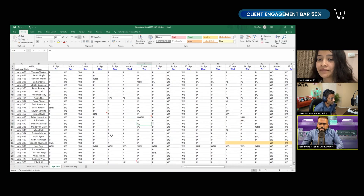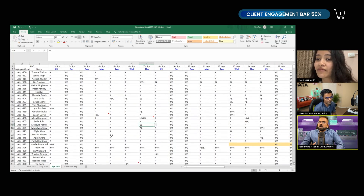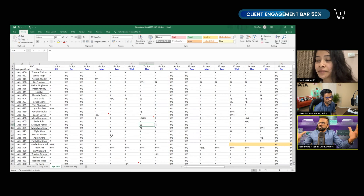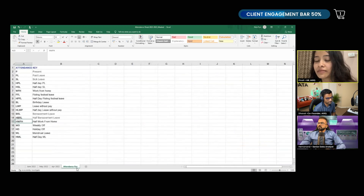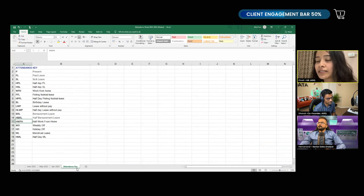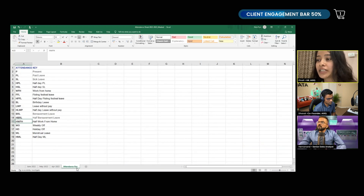You want to understand the presence of people — what percentage of people are present on a given week or month, basically attendance. Sometimes it happens that people have joined the office but suddenly they are not feeling well and are leaving, saying they'll be working from home for the rest of the day. We have to figure out that scenario as well.